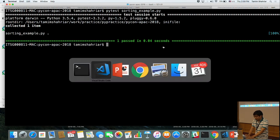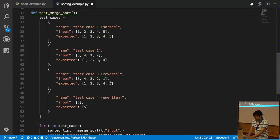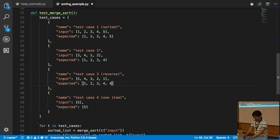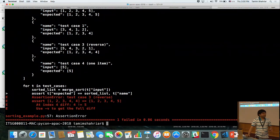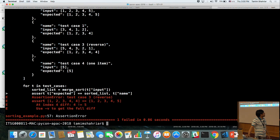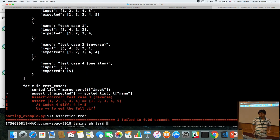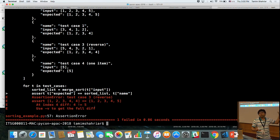What if I make some mistake — say instead of [1,2,3,4,5], the result is [1,2,3,4,4]? The test fails. And it also tells me exactly where it is failing: the assert shows that [1,2,3,4,4] and [1,2,3,4,5] don't match — at index 4, the value 4 is not equal to 5. So it tells me that my code is incorrect and where it went wrong.